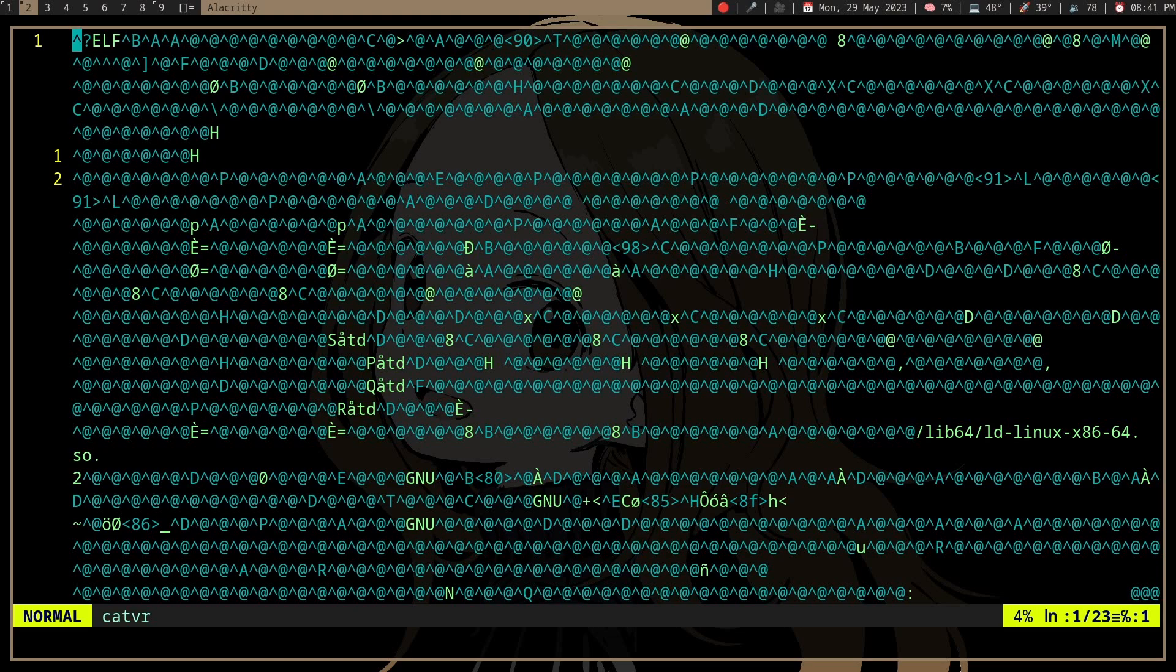Let's say you're trying to recursively grab something from some directory. In that directory, there may be some non-text files, and you may not want to print that because it will break your terminal.